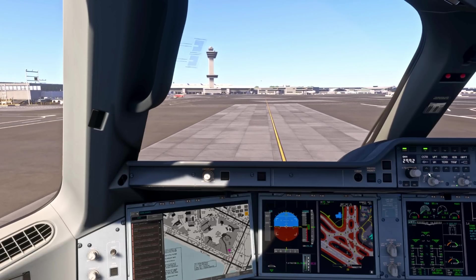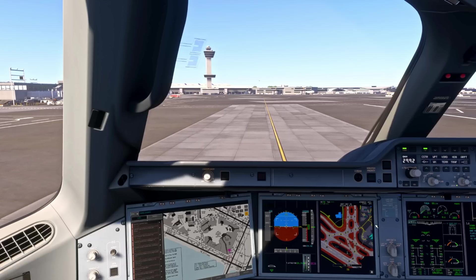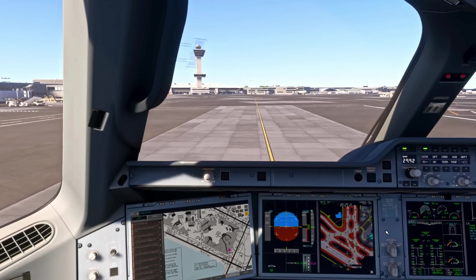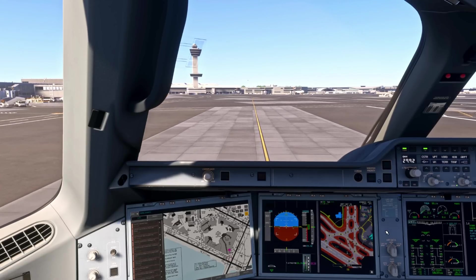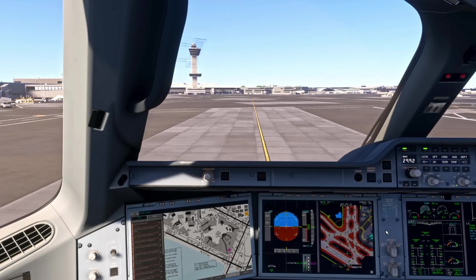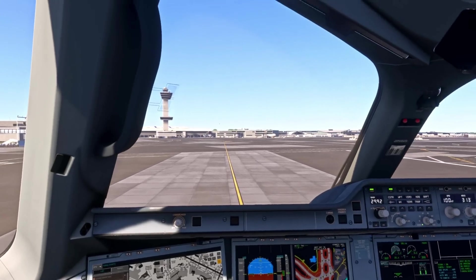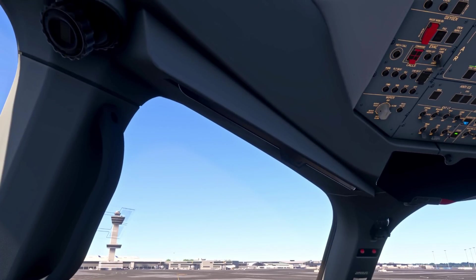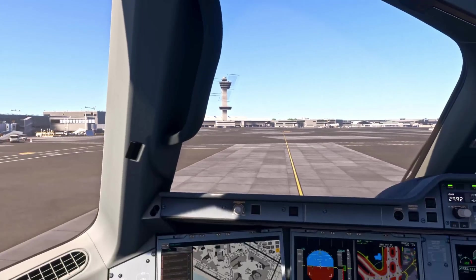Before we do that, we want to make sure the weather radar is off. We also want to turn the taxi light off so we don't blind any ground crew as we come in.